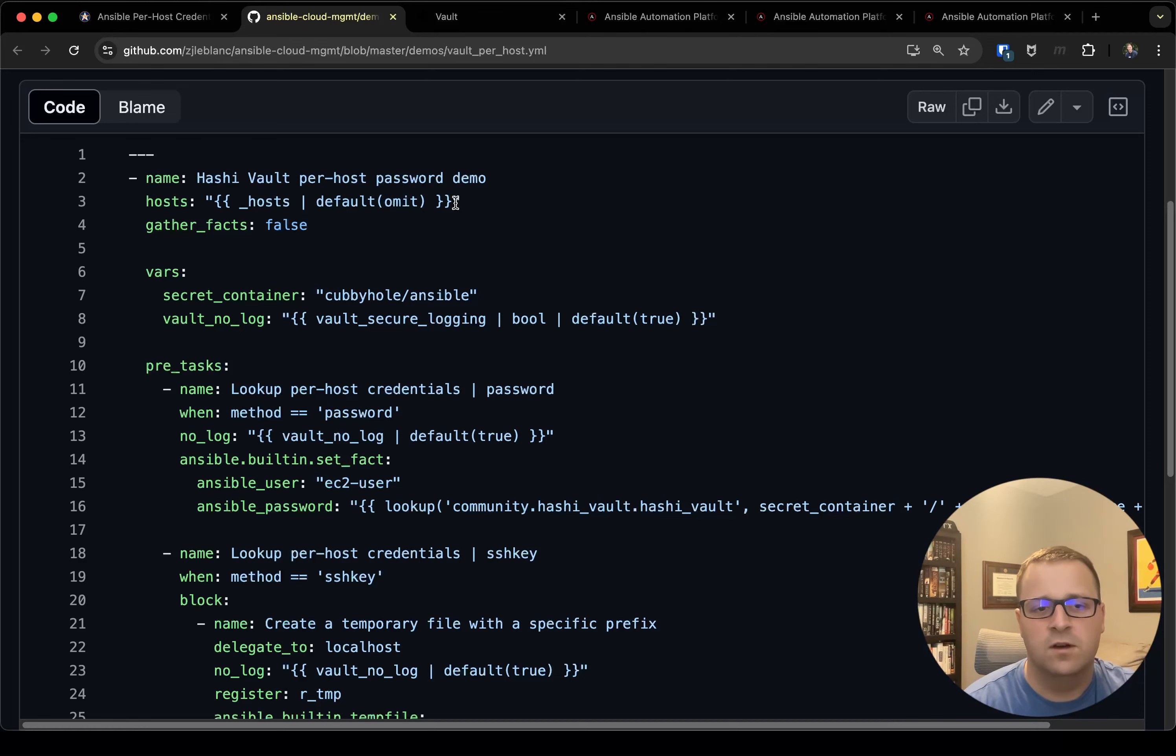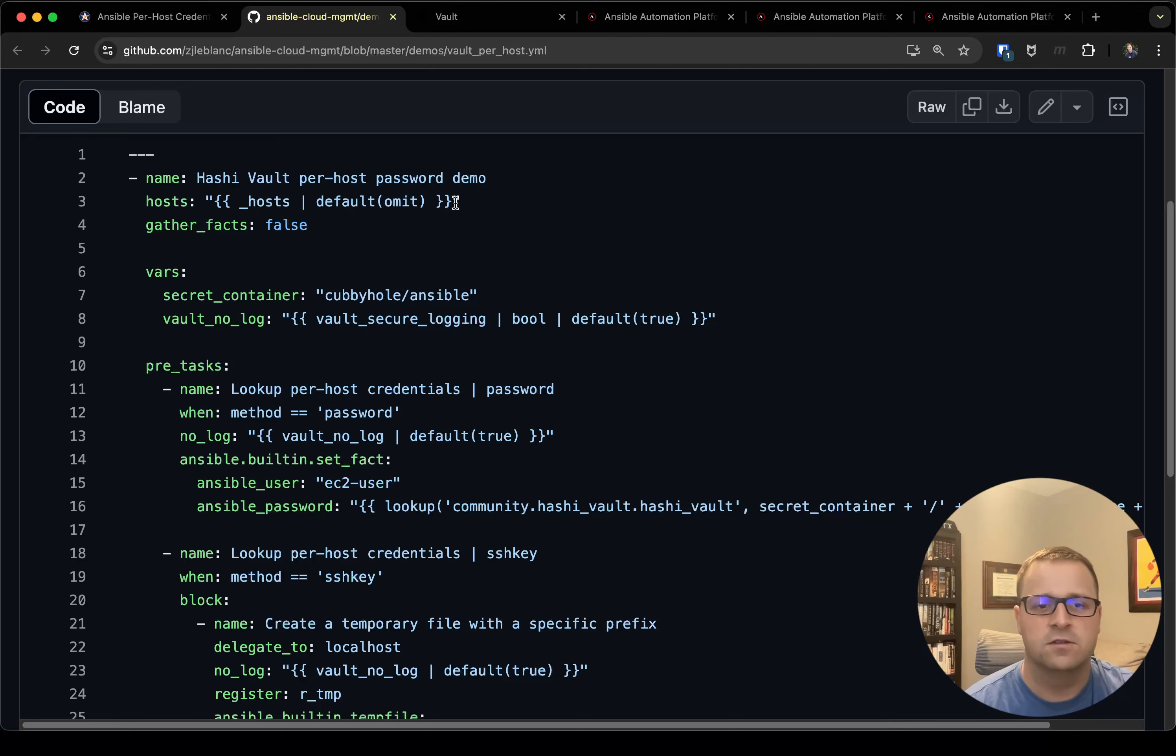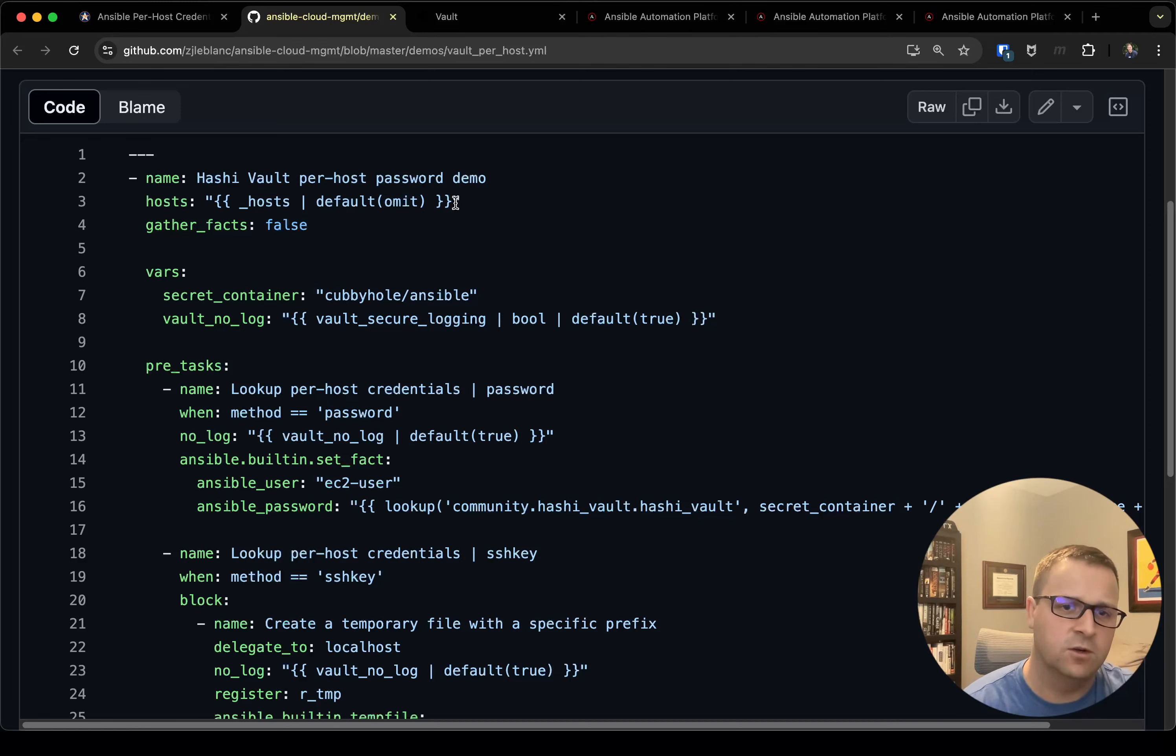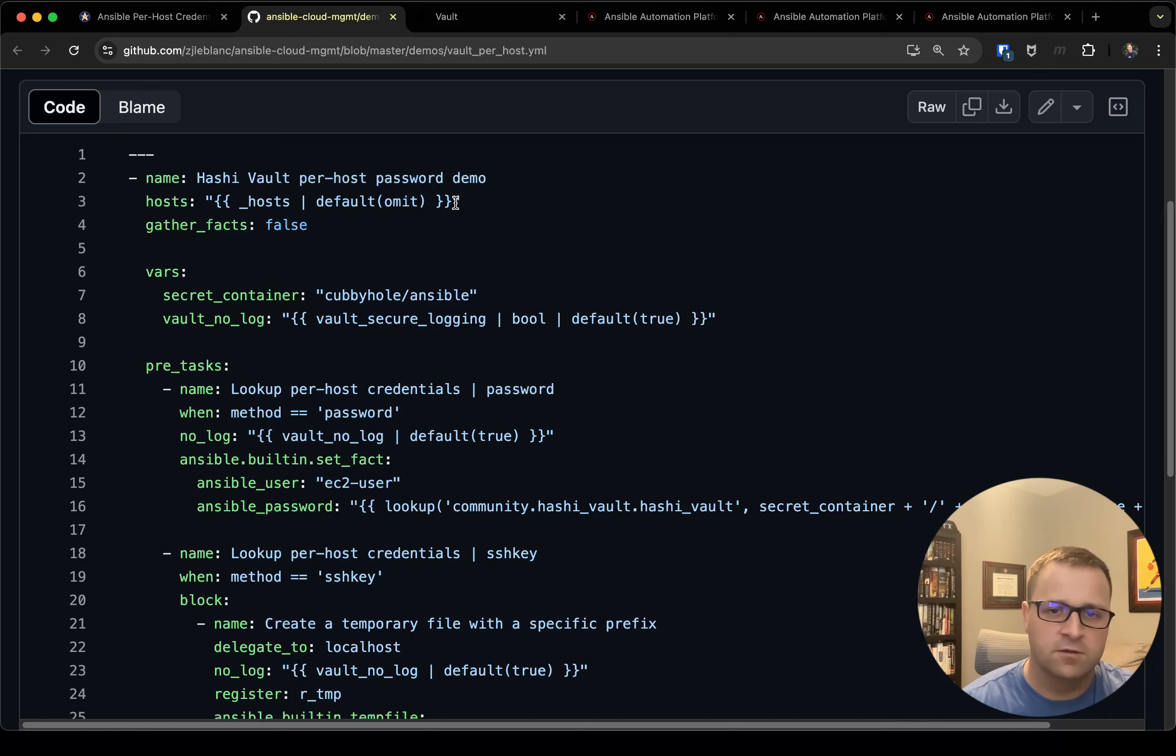The second one is vault_no_log. I use this for really debugging purposes. Any time you're doing something with passwords or secrets you definitely want to make sure you have no_log set to true because you don't want them written out in your logs. However, I do provide a variable where I can turn it off for debugging in case I'm having some failures and trying to figure out what's going wrong.